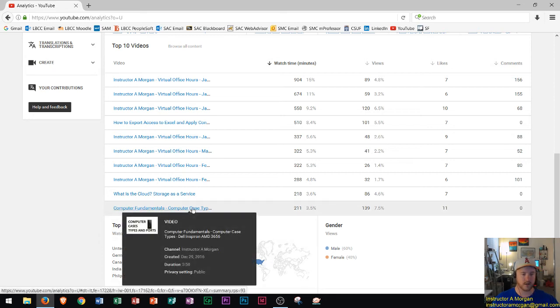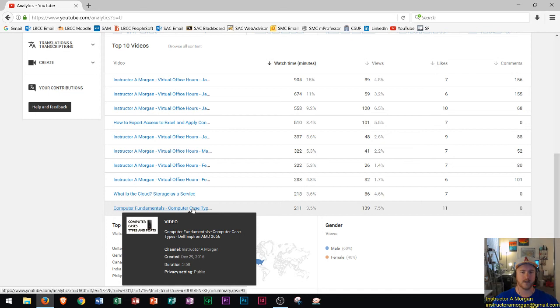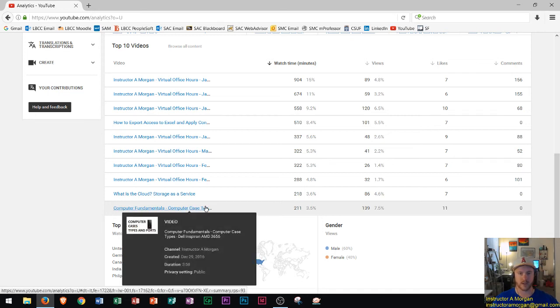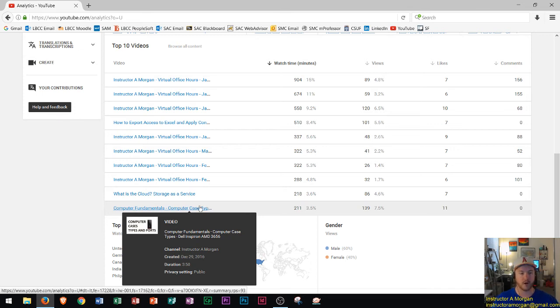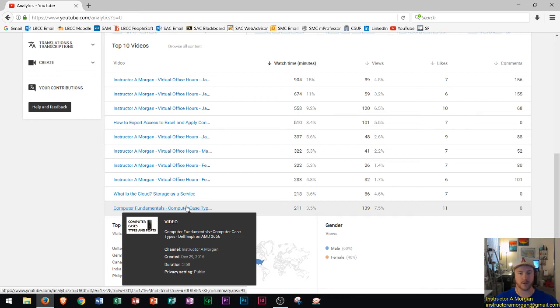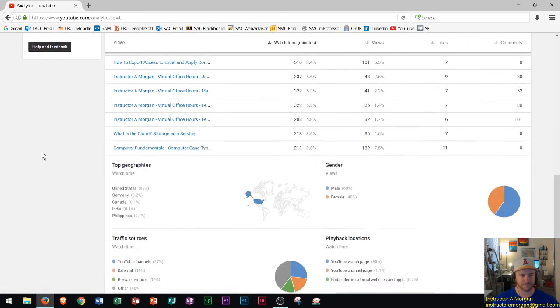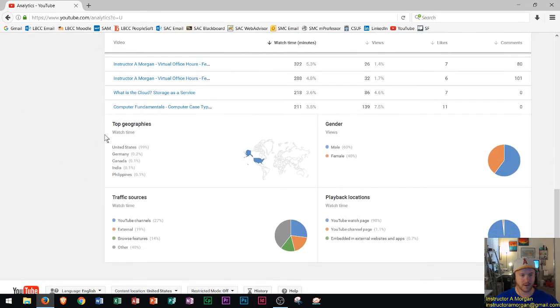One of my Word videos and computer fundamentals, that Dell Inspiron computer case type video is actually doing pretty well. That's probably the best performing video I have so far in terms of the Google Analytics and searching. I think it's because it's more specific or maybe there's less competition and people just want to know about what that AMD 365 6 case type is like.